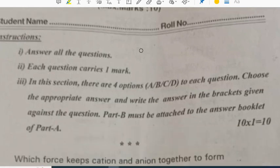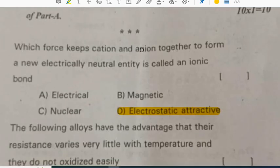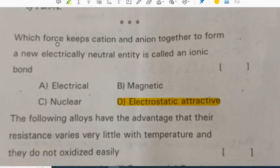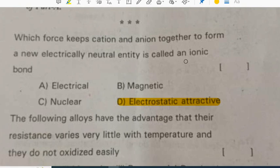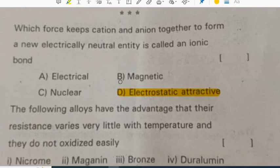We will see another physical science paper. Which force keeps a cation and anion together to form a new electrically neutral entity? It is called an ionic bond — electrostatic attraction.